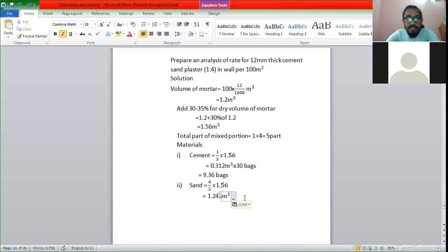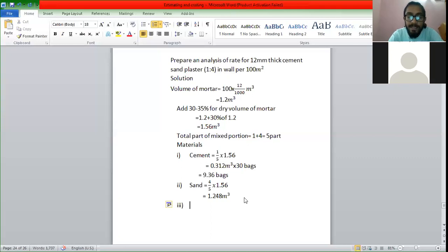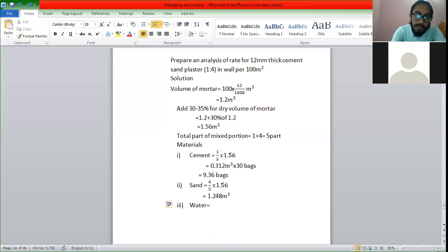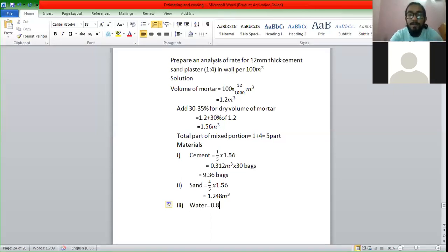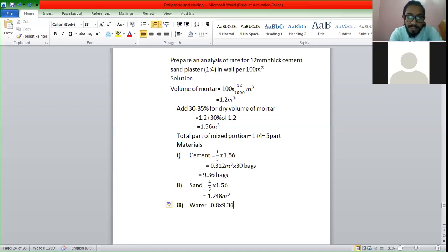And in this case, we have 3 upon 6. So we have water — we have 0.8. So we have 9.36 bags. The bag consists of 50 kg. So we have 50 kg bags. If we have 1 kg, which is equal to 1 liter, so we have water.